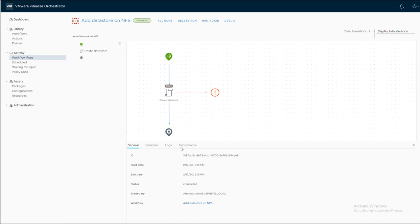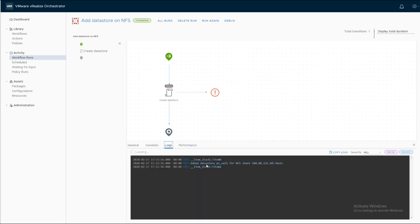Once completed, look at the logs. We can see it added the datastore.